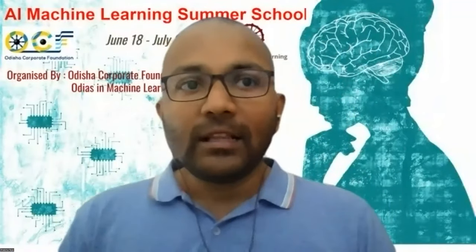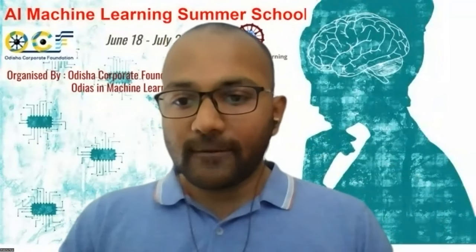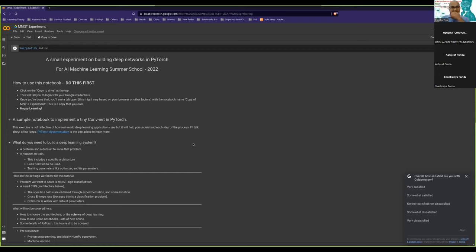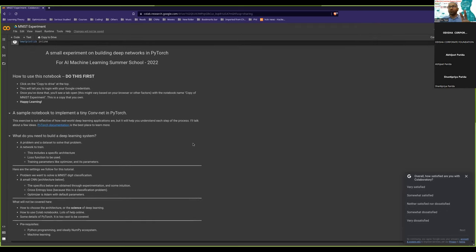I'll paste a link to a Colab notebook. I gave a high-level overview of what is possible with deep learning, and now we'll solve a simple problem. To run a code cell, just click the play button on the left side. The matplotlib inline command is just to make sure that plots appear directly in the web page. It takes a few seconds for the first command to run because it has to connect to the runtime.